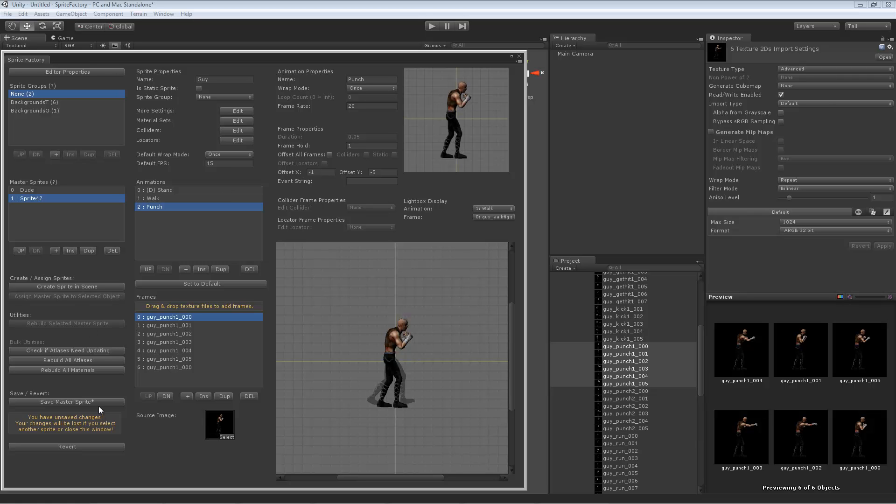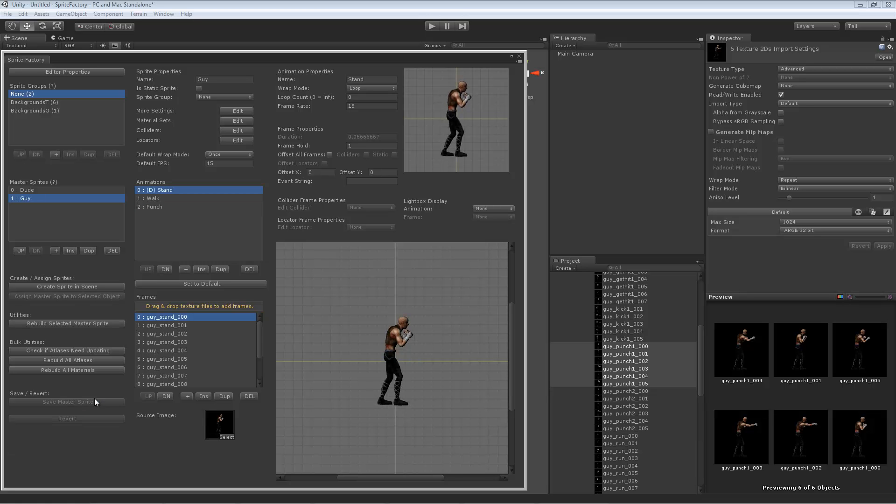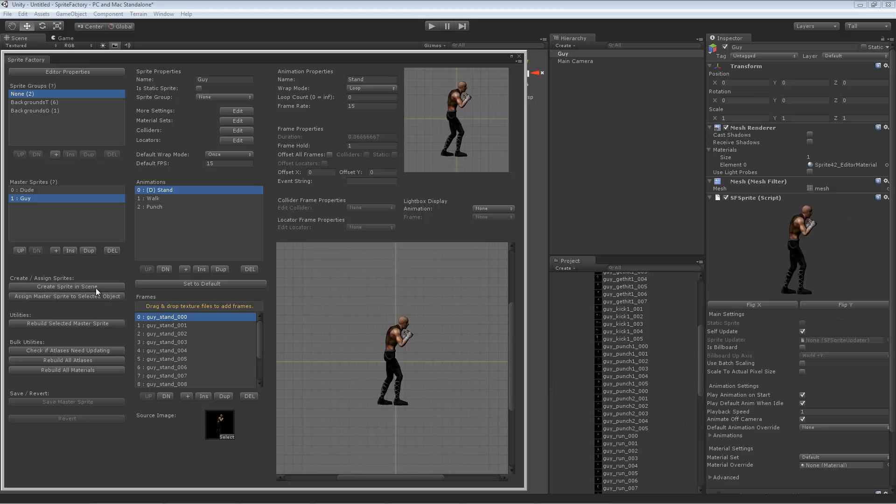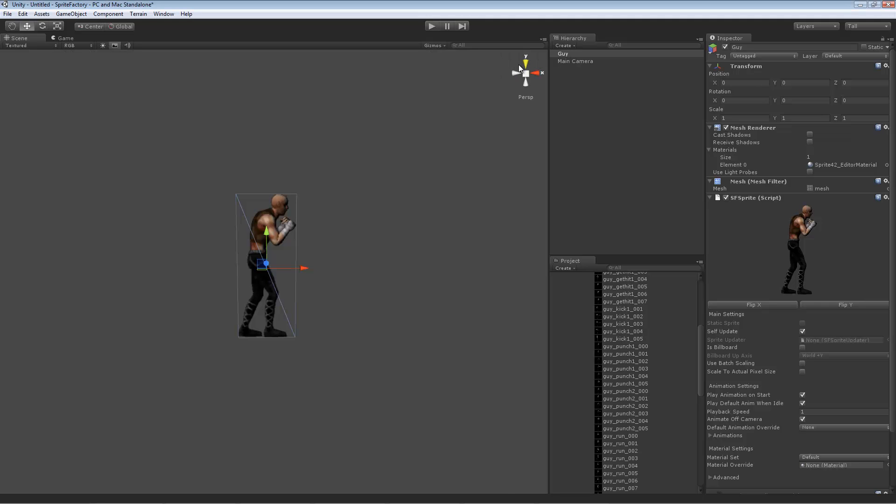We're done creating this sprite. He's got three animations. Let's go ahead and save him. Now he's been saved and added to the list. Now we have a master sprite called Guy, but we need to get that sprite into the scene so we can use him, create a prefab with him or use him in a game. The way you do that is to select your master sprite here and click this button that says Create Sprite in Scene. That will create a sprite in the scene.